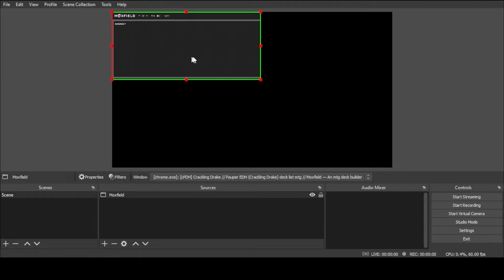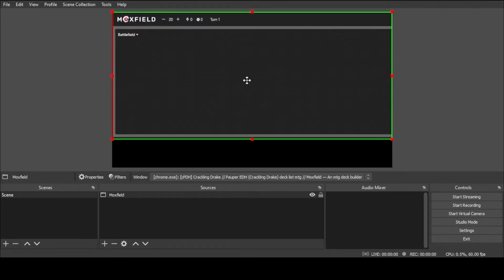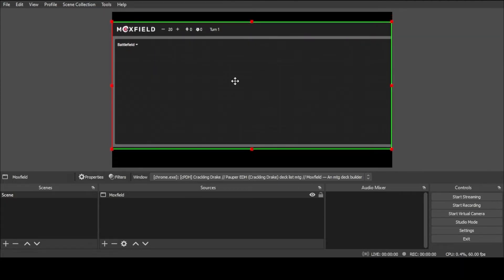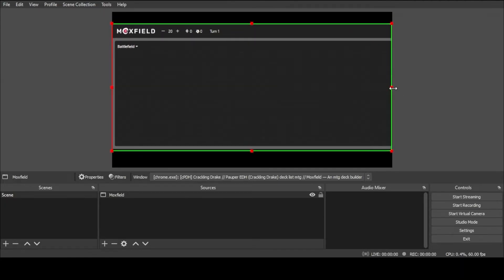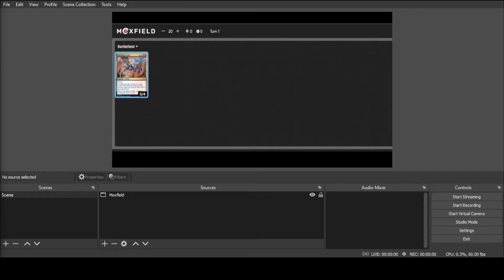Now we have this oblong shape. Without pressing Alt, Ctrl, or Shift, just grab this corner and make this larger, then go ahead and center it. Sometimes it'll automatically snap to one side or the other. To show you how this works, I'm going to take my commander and set them out on the battlefield where everybody can see it, then play a land.